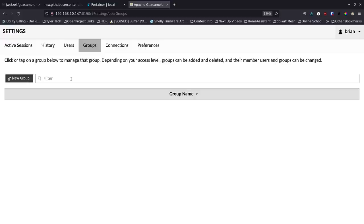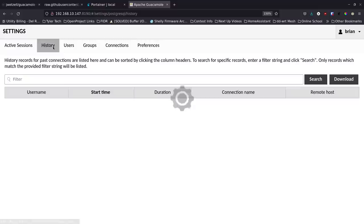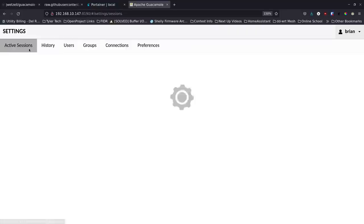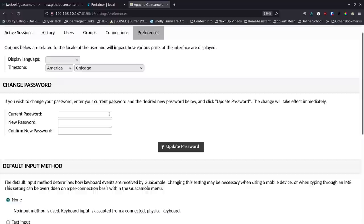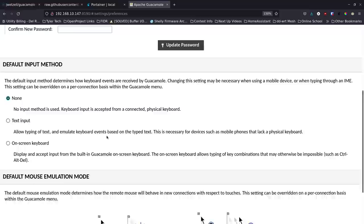Once logged in as the new admin user, go back to Settings > Users and delete the guacadmin account. Click on it to enter edit mode, scroll to the bottom, and hit Delete. Now that generic default user is gone, removing a security vector. You can also create groups — groups of users and groups of machines — which helps organize things if you have home network machines and client machines separately.